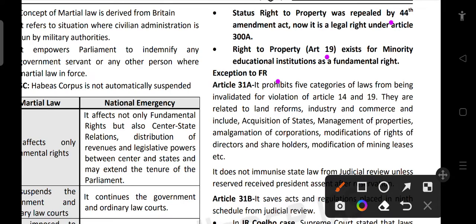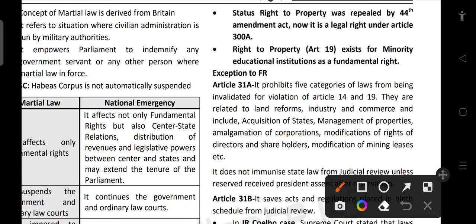There are certain exceptions to fundamental rights. Article 31A provides five categories of laws that are protected from being invalidated for violation of Articles 14 and 19. These five categories are related to: acquisition of estates and management of property, land reforms, amalgamation of corporations, modification of rights of directors and shareholders, and modification of mining leases.